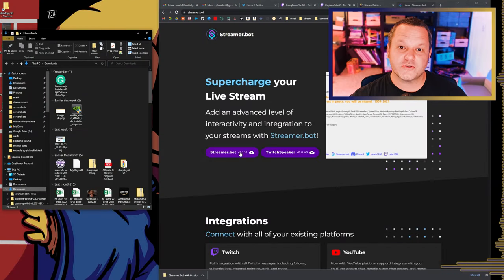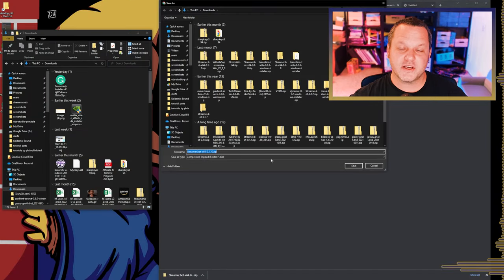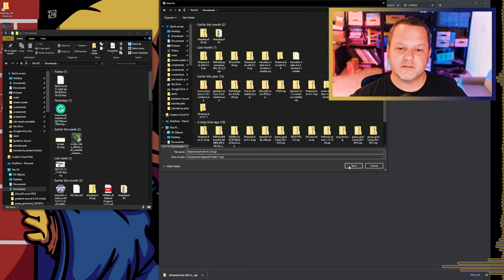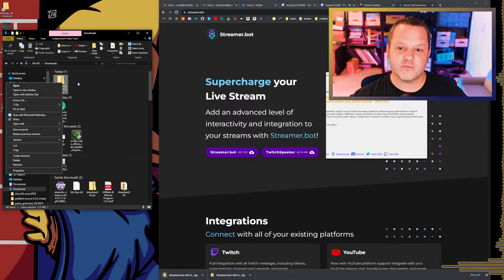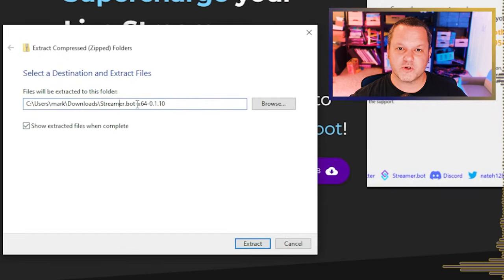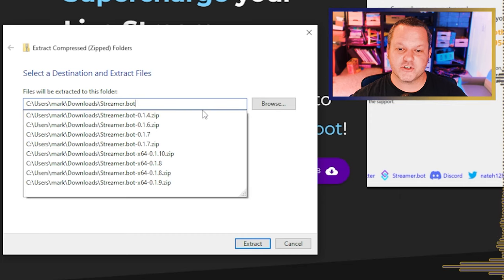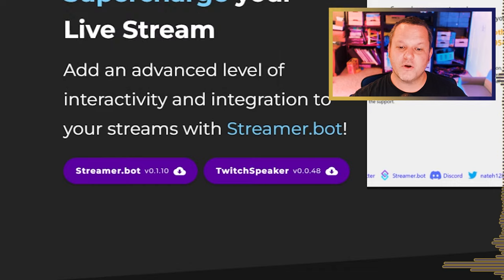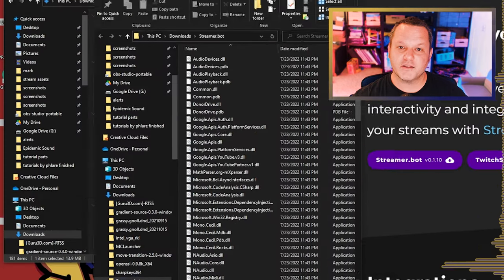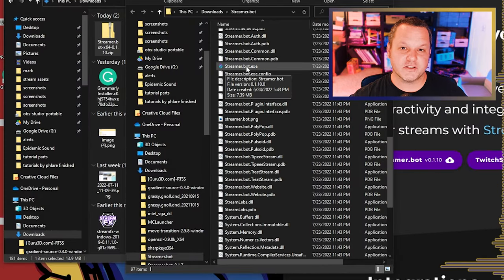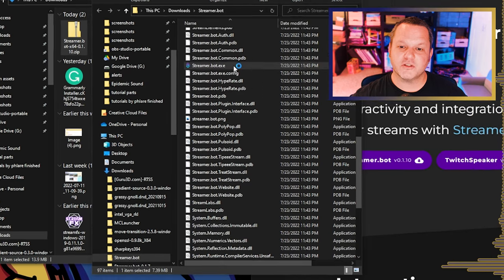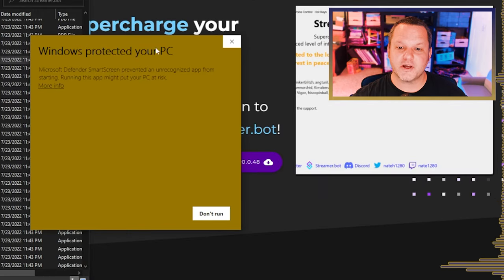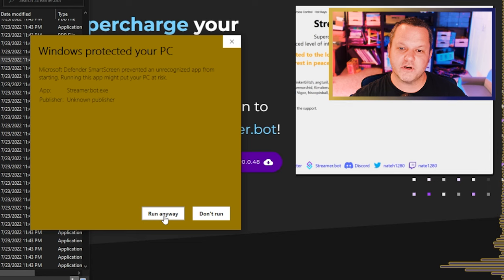Let's get started by actually downloading and installing the bot. Go to streamer.bot, click the download button, and save the file somewhere you'll recognize. Extract the contents with whatever method you prefer and put everything in a folder called streamer.bot. I recommend getting rid of the version information on that folder to make updating easier later. Now you can open your folder and run streamer.bot.exe — I recommend running it as administrator. The first time you launch it you'll likely get a Windows Defender alert about it being an unrecognized application, so just click More Info and then Run Anyway.